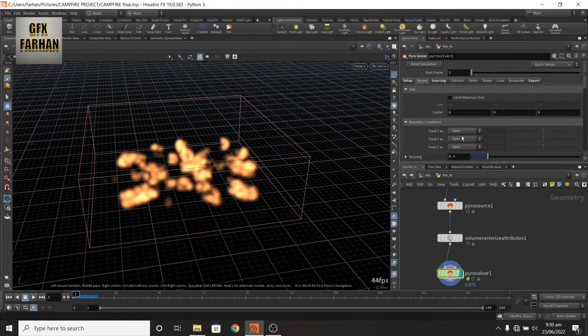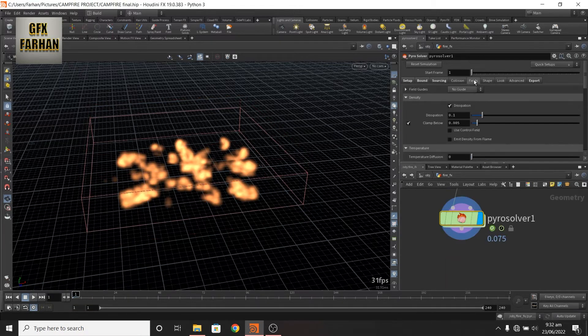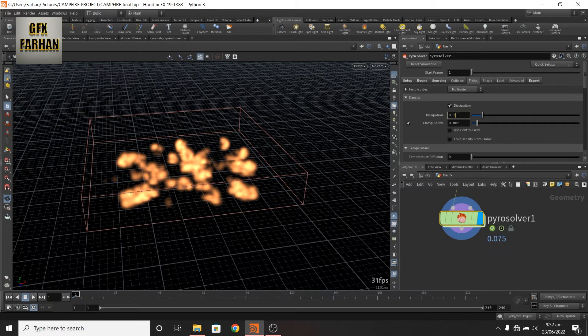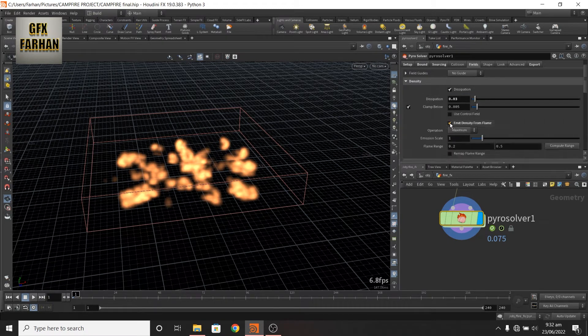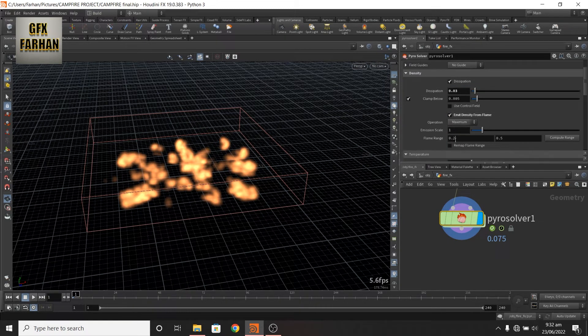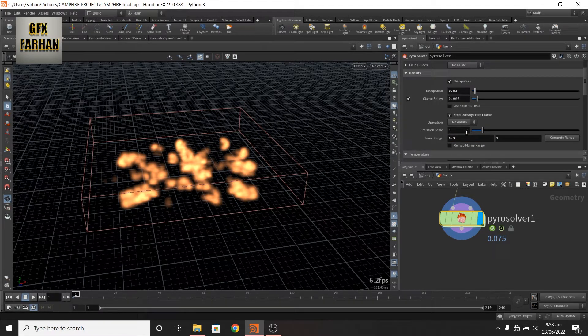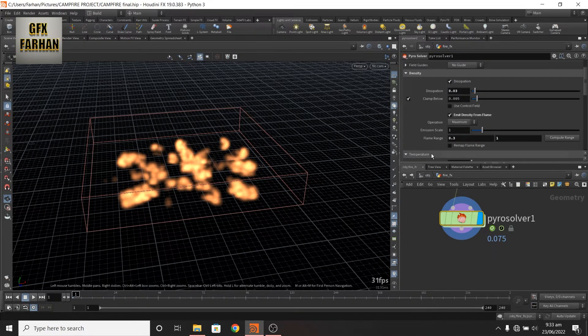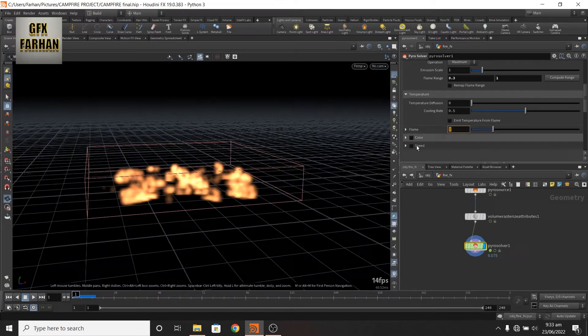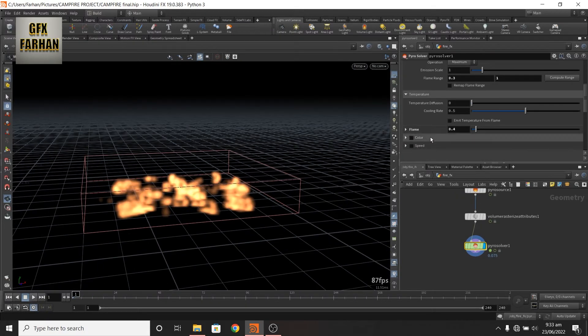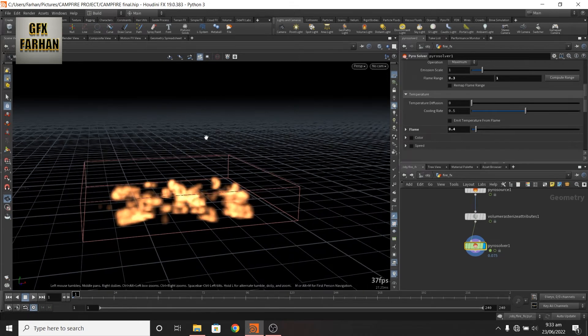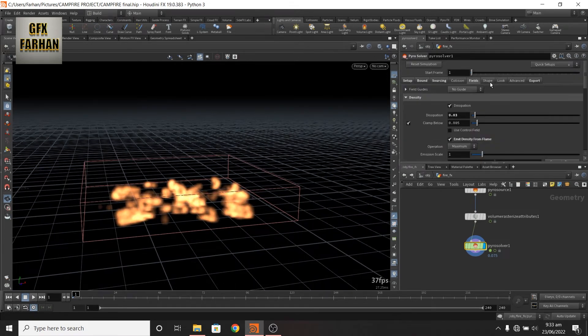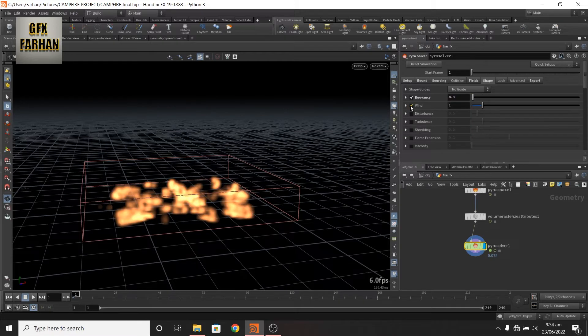Here in the bounds, close below. And in the field tab, my dissipation is 0.03. Here I check my density, emit density from flame. Change my range to 3 and 1. It is used for smoke, emit smoke from flame. And life expectancy to 0.4. It is used for dying the flame or life of a flame. Cooling sleep to 0.1. Also add some wind.